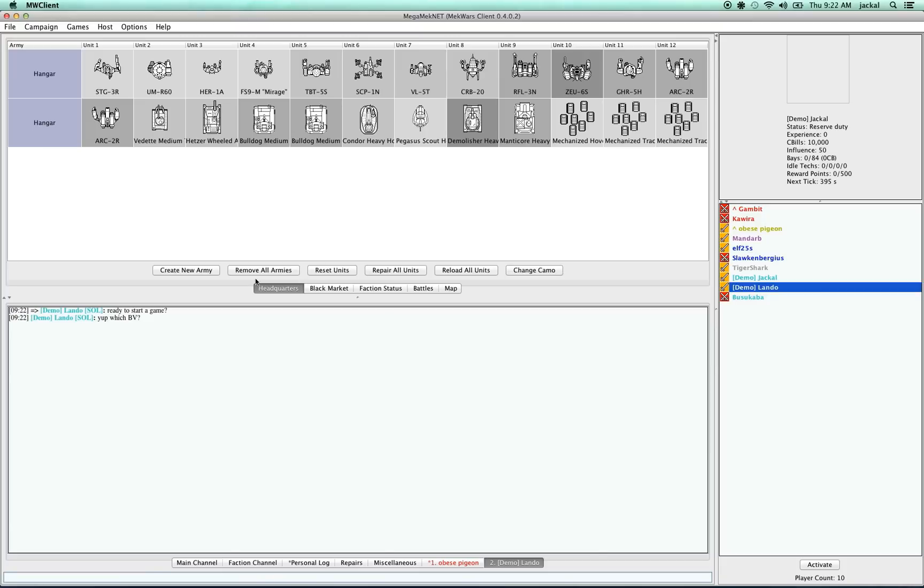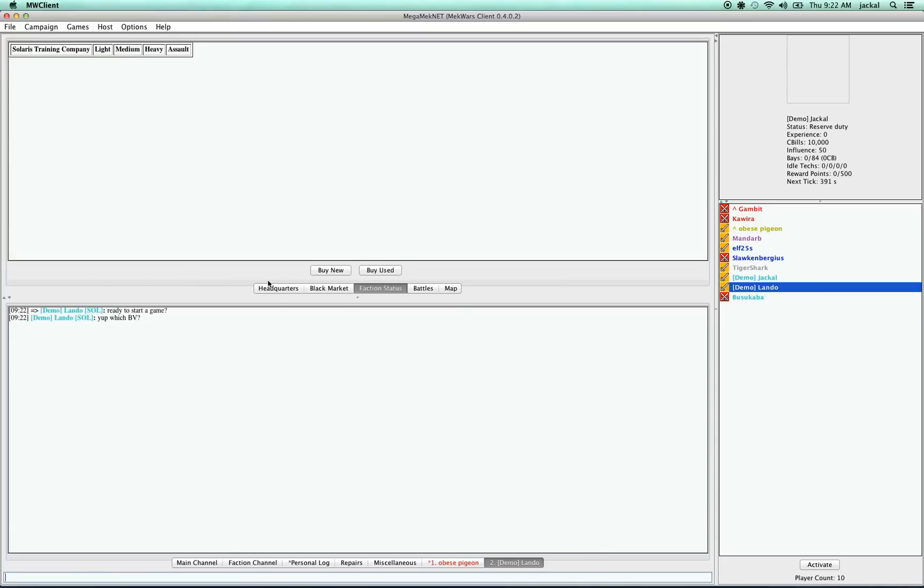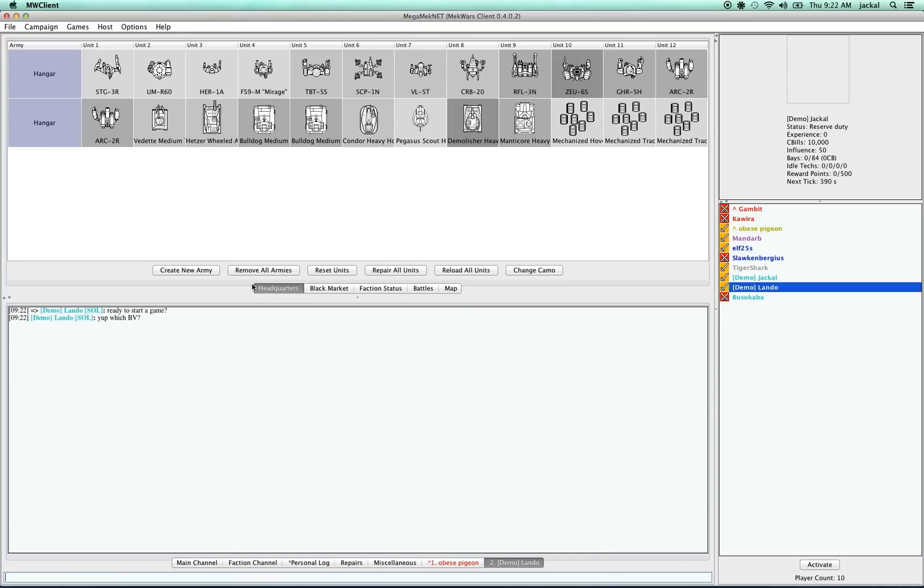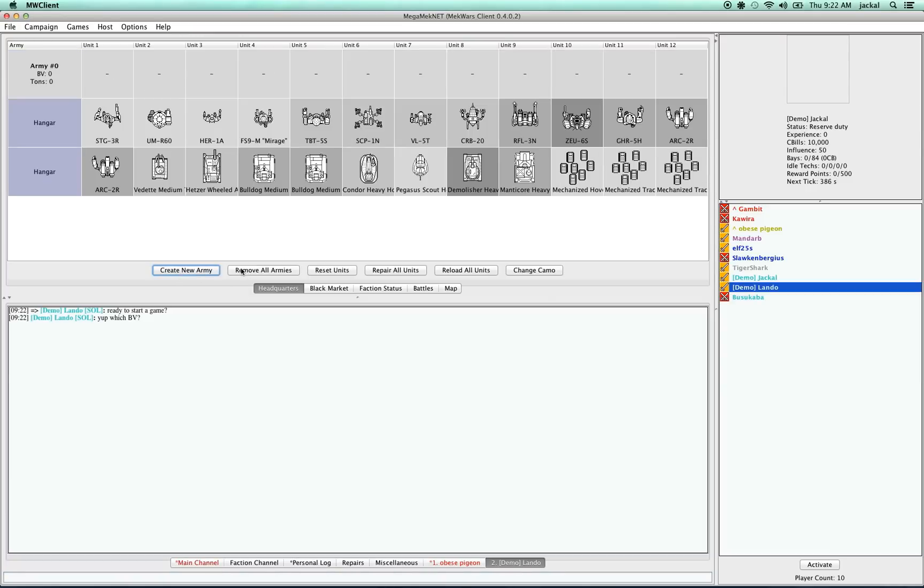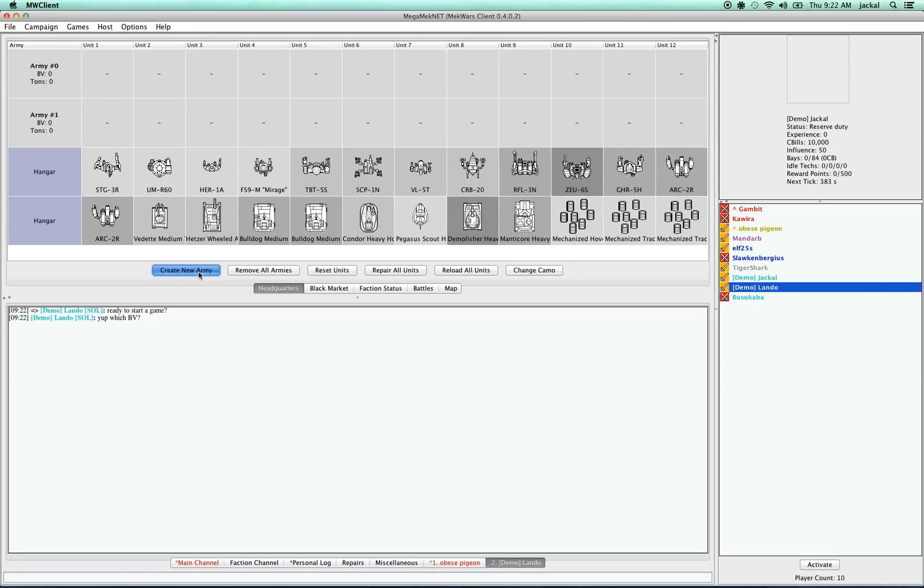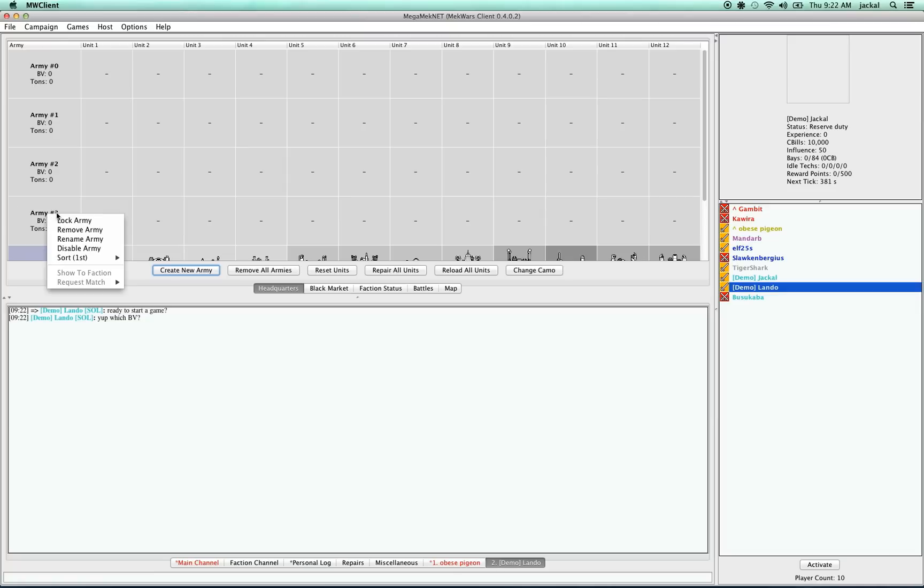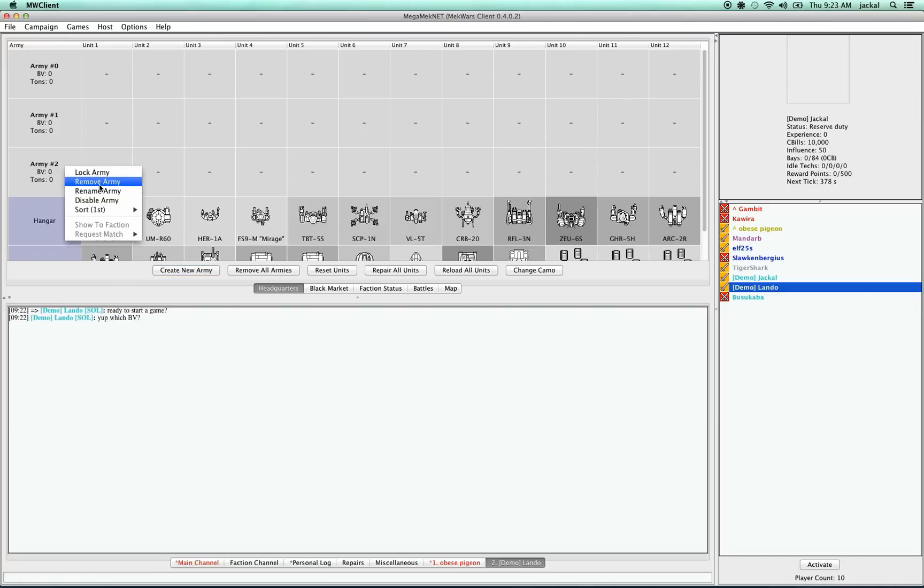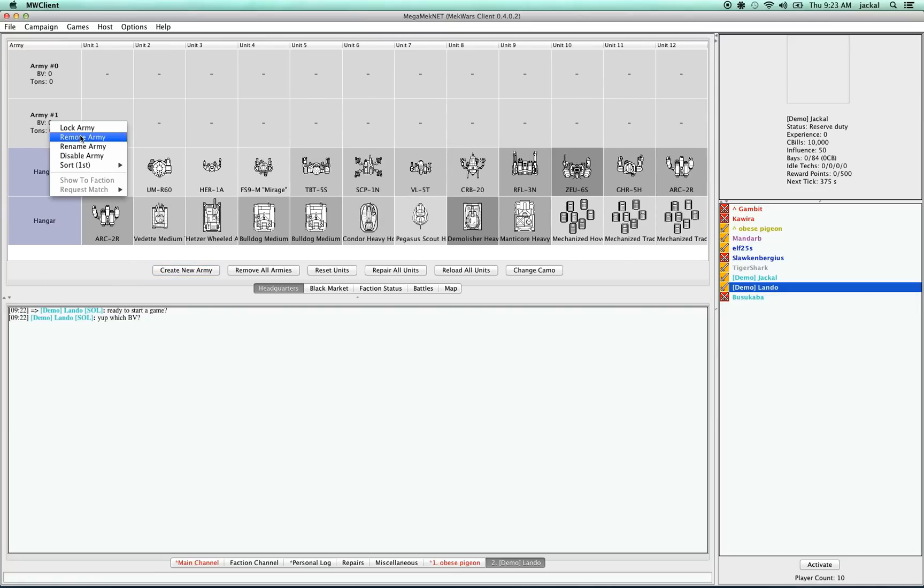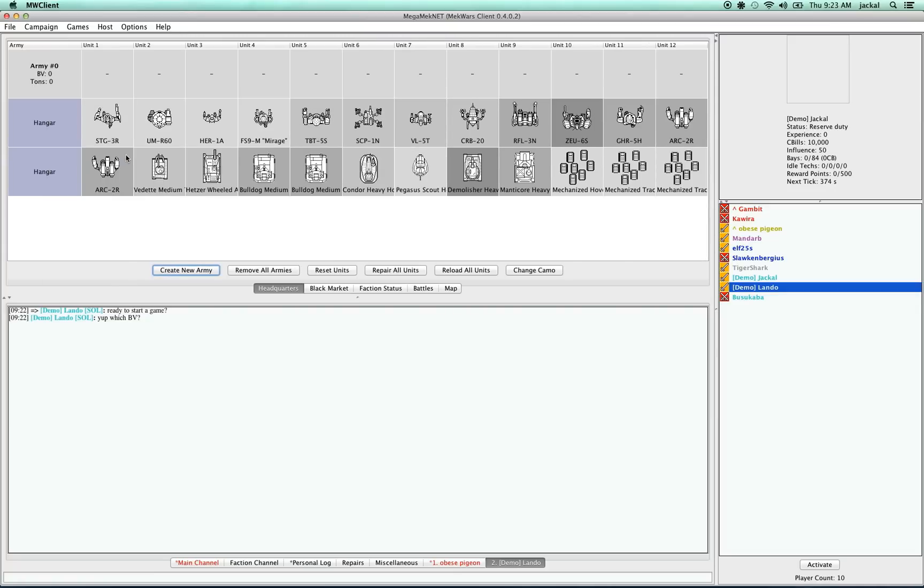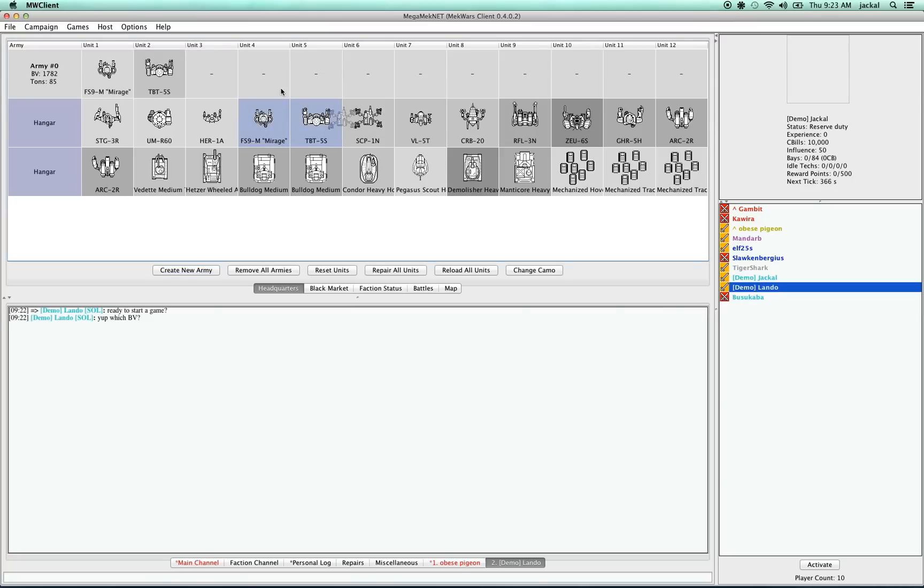So let's create an army real quick. To create an army, I have to be in this headquarters tab. And then I press this button, create new army. I get this row here. I can actually create any number of armies up to six. And to remove them, I just right-click on the name and say remove army. And to add units to an army, I just simply drag and drop them into the army.